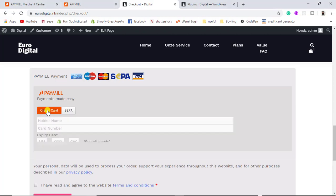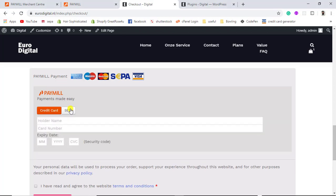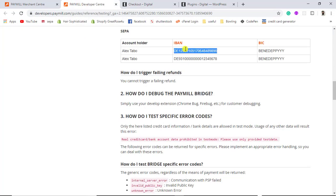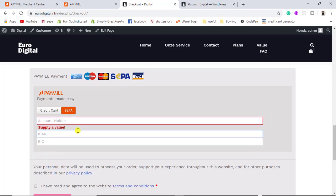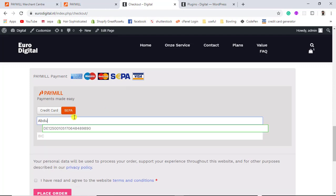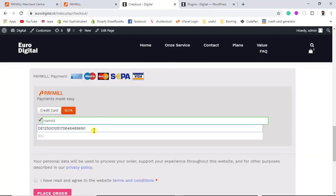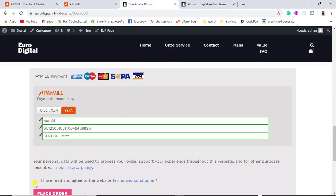If you are interested in credit card payment you click here, and for SEPA you click here. Let me do a SEPA payment for test purposes to verify it is working. I have a test IBAN number — I will write the account holder name, then the IBAN number, then the BIC number which is also called the SWIFT code. Then I click 'I have read and agreed to the website conditions' and click Place Order.